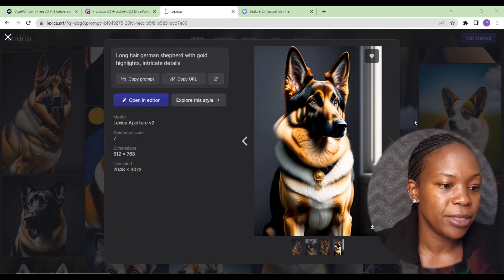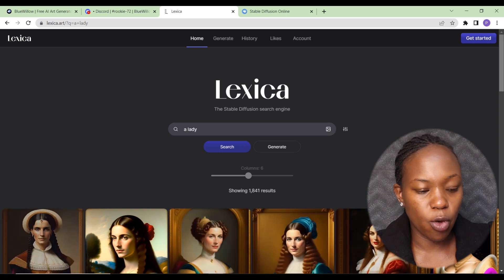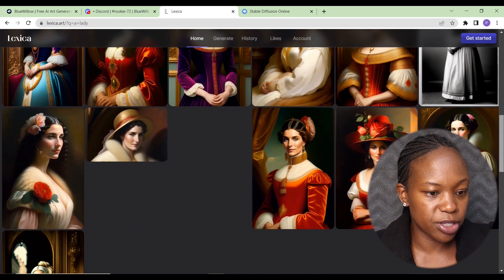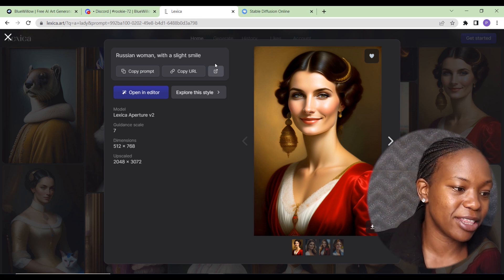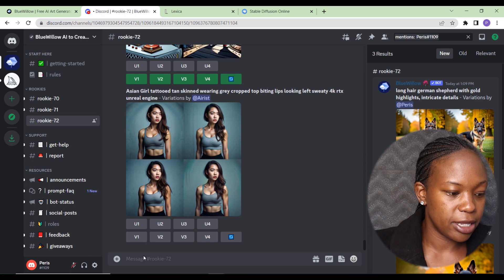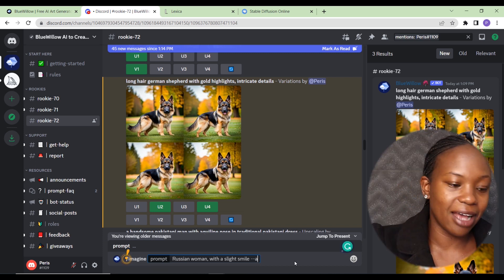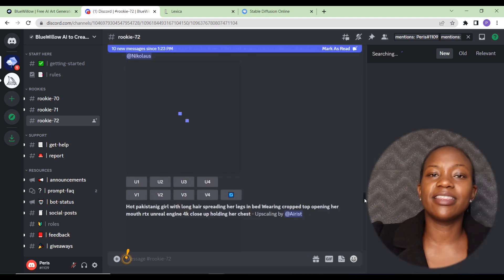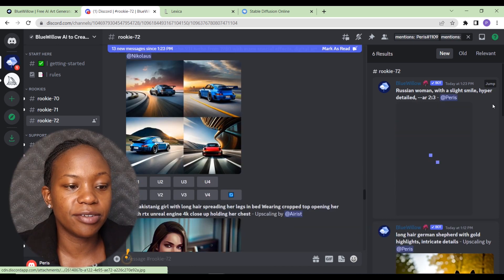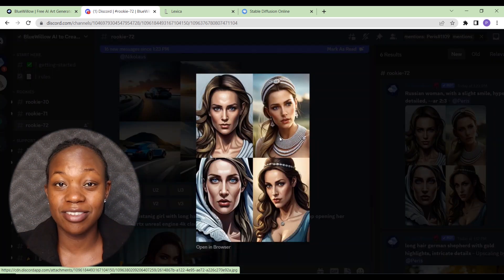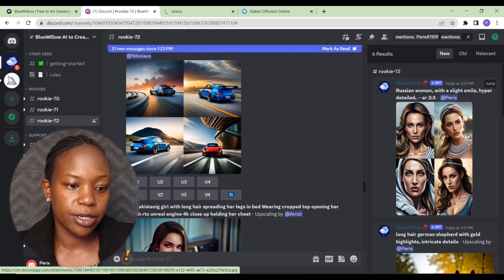We got a quite high quality image from that prompt. Now let's try another prompt using a human character to see how that compares. Going back to Lexica and searching for a lady, we get quite a few pictures. The prompt is really simple: 'a Russian woman with a slight smile.' We copy that, go back to Blue Willow, type forward slash imagine, paste the prompt, and also add in an aspect ratio and 'hyper detailed.'